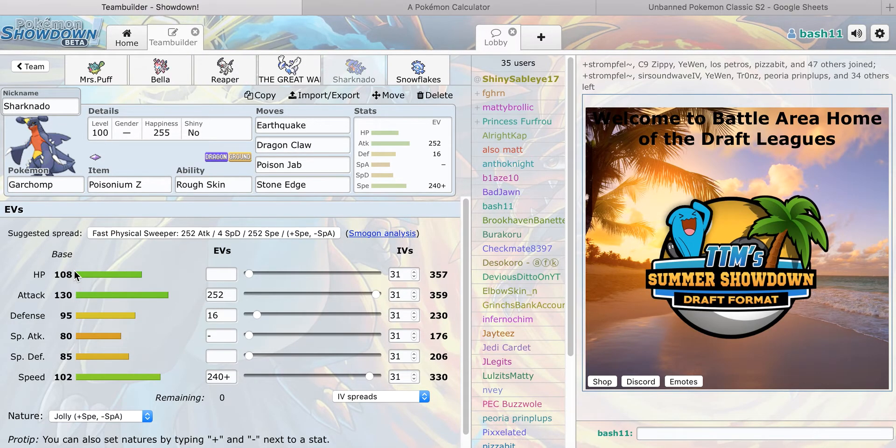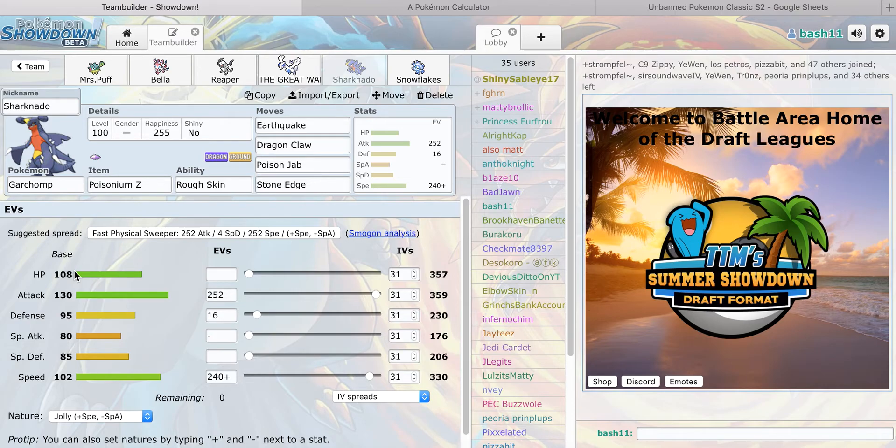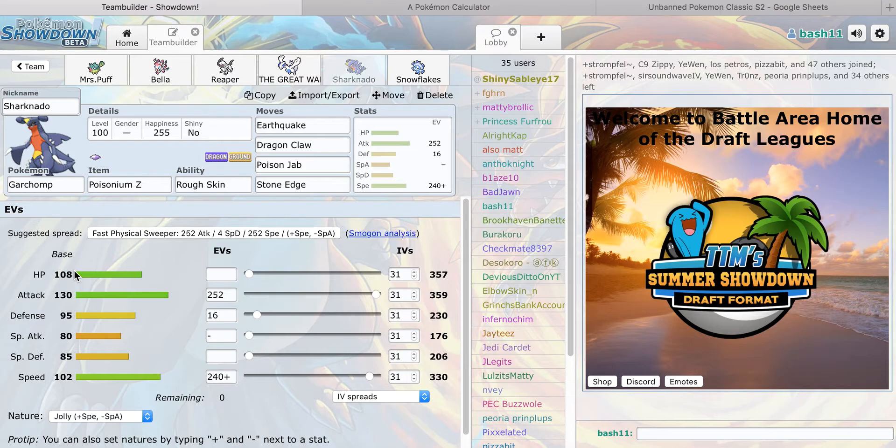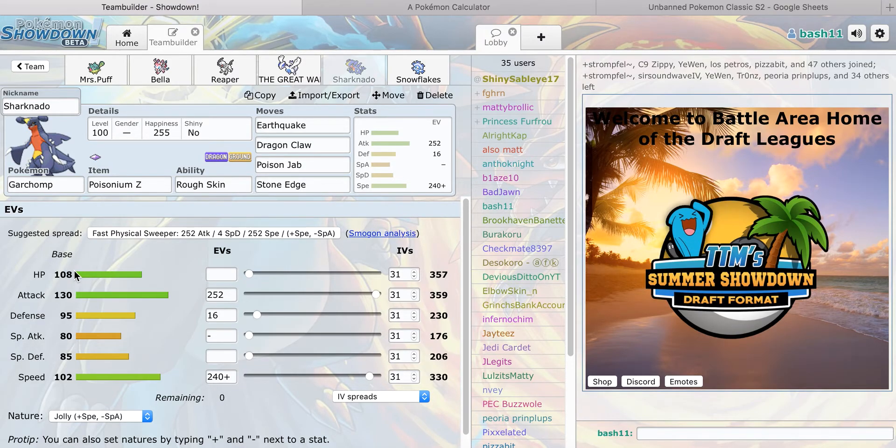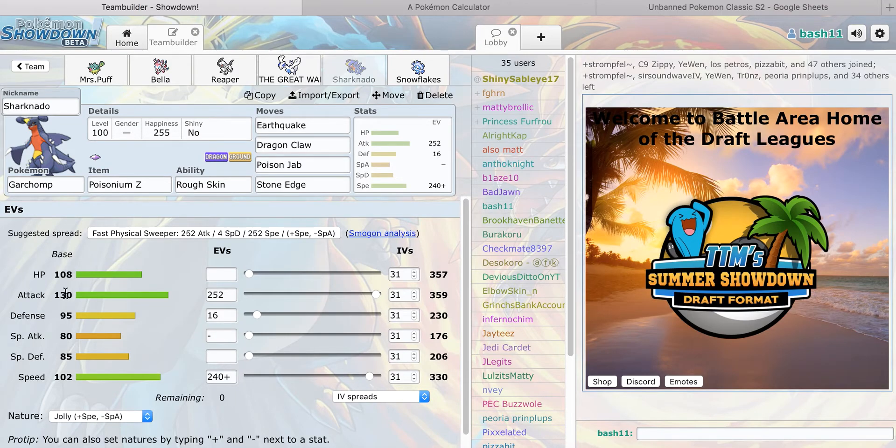Next is Sharknado, my Garchomp. Poison Z, last time I made a mistake in bringing Ground Z and it came down to Decidueye and I couldn't beat it. So I'm bringing Poison Z, it hits his entire team pretty well other than Jirachi. Earthquake, Dragon Claw, Poison Jab, Stone Edge, Rough Skin.